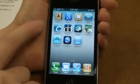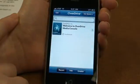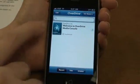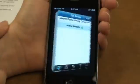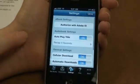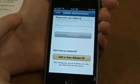Once the app is installed, the first thing you want to do is authorize it with your Adobe ID, and you'll need to do this to be able to borrow books. Go to Get Books, then Settings, then Authorize with Adobe ID.